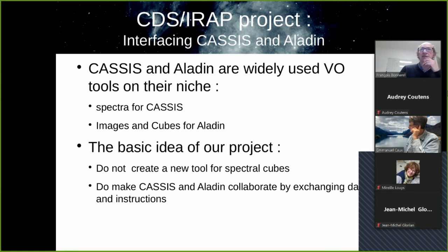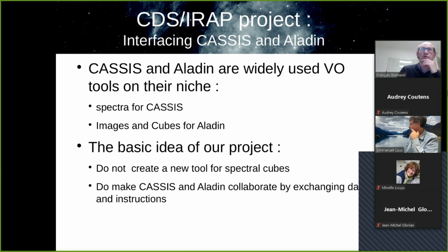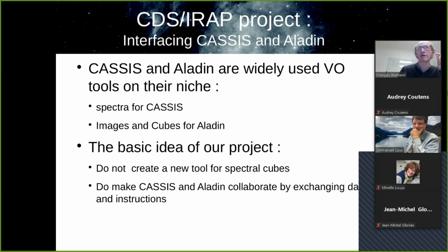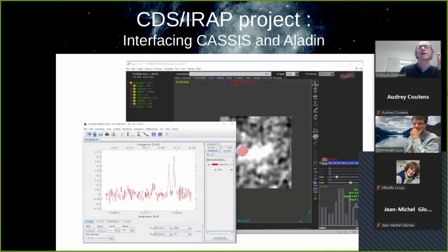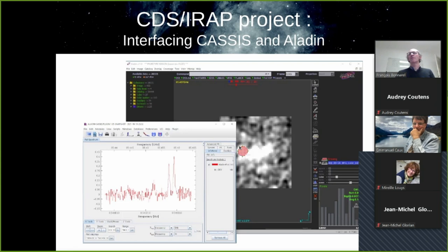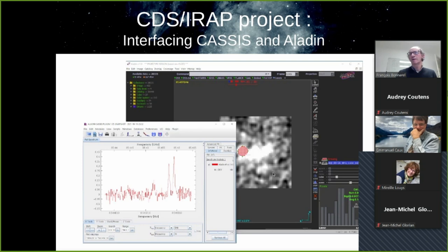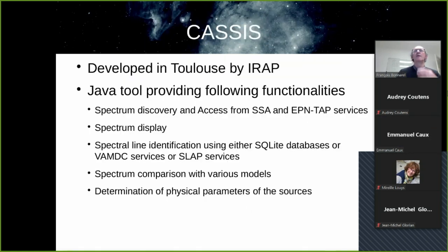So CASSIS and Aladdin are two VO tools at the moment on their niche. The niche for CASSIS is spectra and images and cubes for Aladdin. So our basic idea is not to create a new tool for spectral cubes, but to make CASSIS and Aladdin collaborate by exchanging data and instructions. In such a way that if you have a cube loaded in Aladdin, you select something, a region there, and get the spectra in CASSIS at that point. And if you select some range here, you will see the spectral plane in Aladdin.